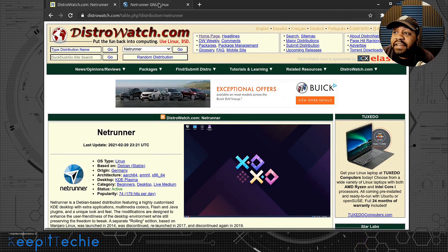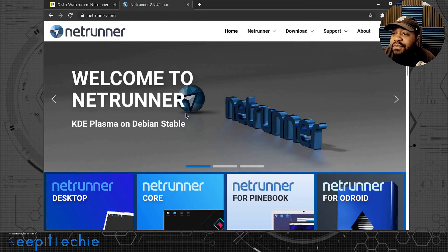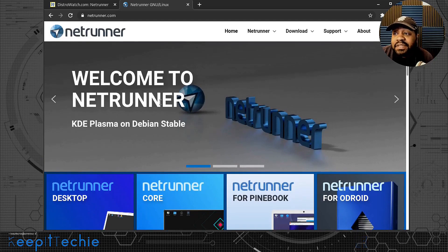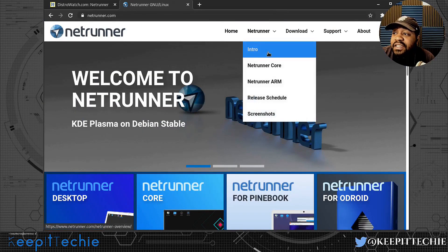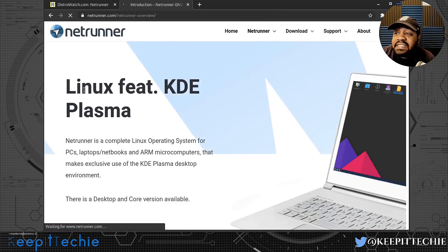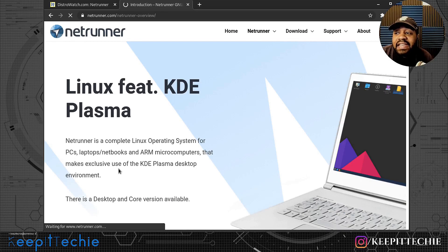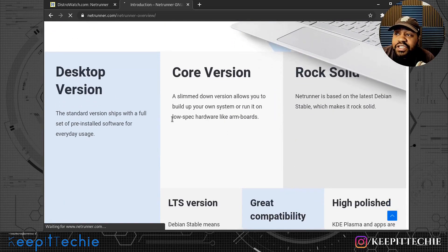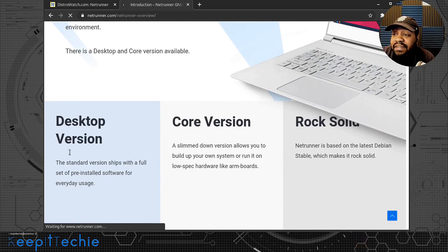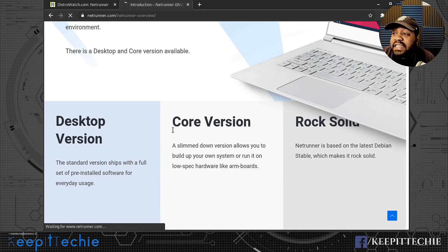The website for Netrunner is netrunner.com, and this is where you can get the actual ISO. It says welcome to Netrunner, KDE Plasma on Debian stable. Netrunner is a complete Linux operating system for PC, laptop, notebooks, and microcomputers that makes exclusive use of the KDE Plasma desktop environment. They have two different versions you could download: a desktop edition with a full set of pre-installed software for everyday usage, and a core version which is a slimmed-down version allowing you to build up your own system and run it on low-spec hardware.